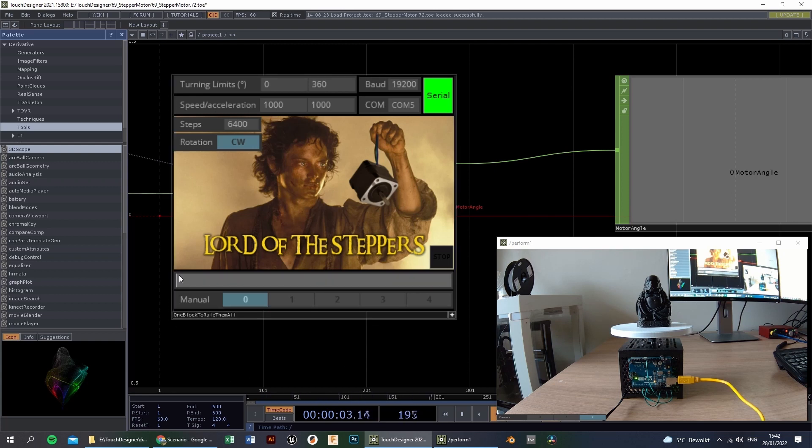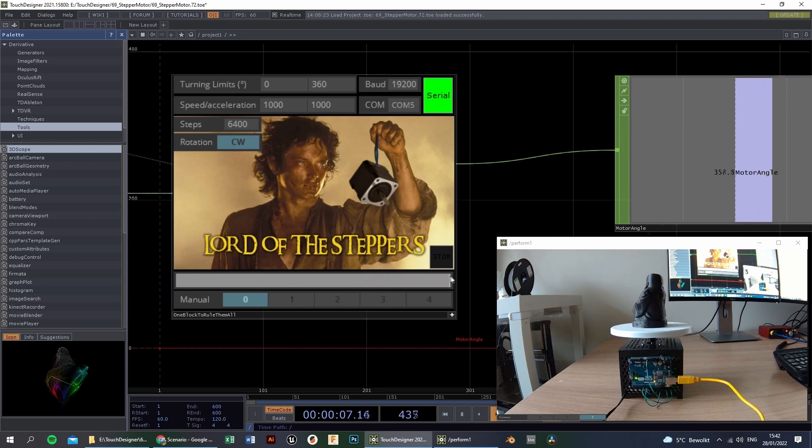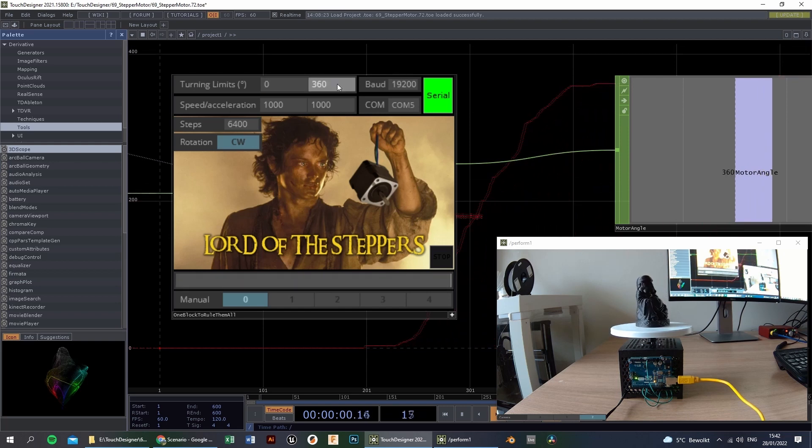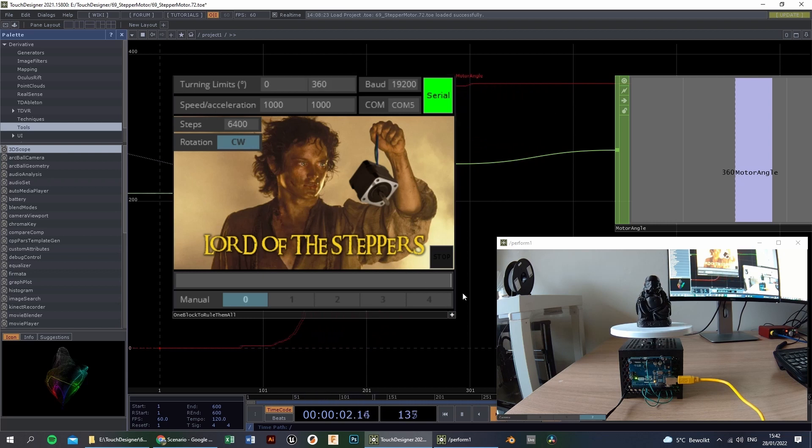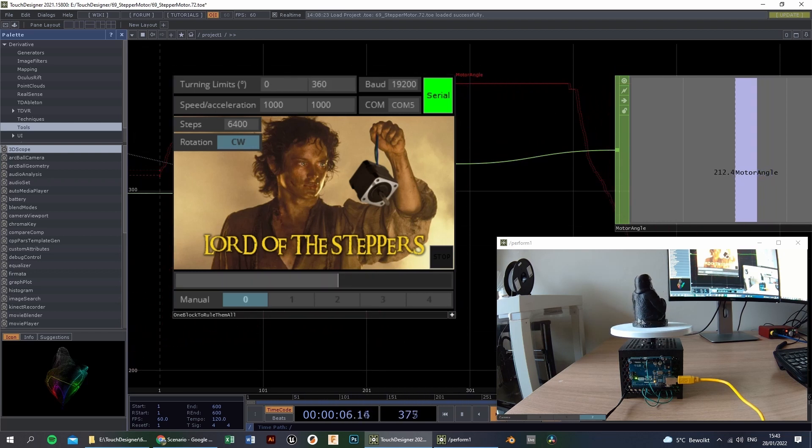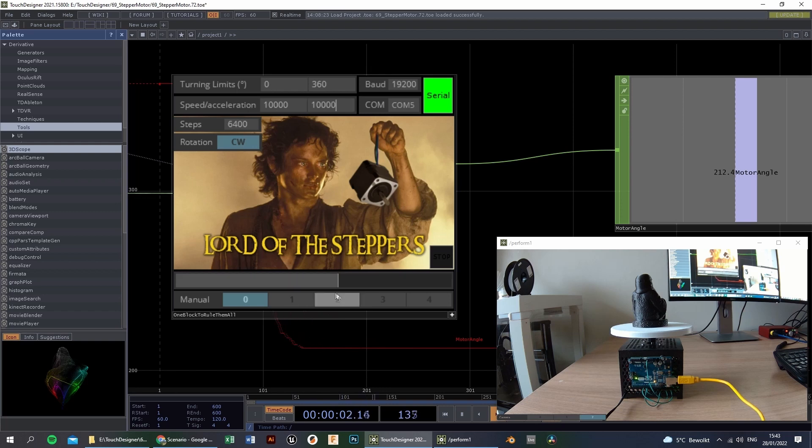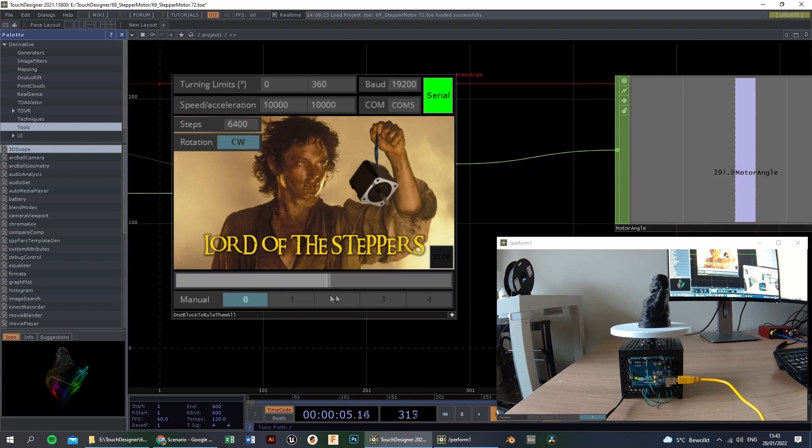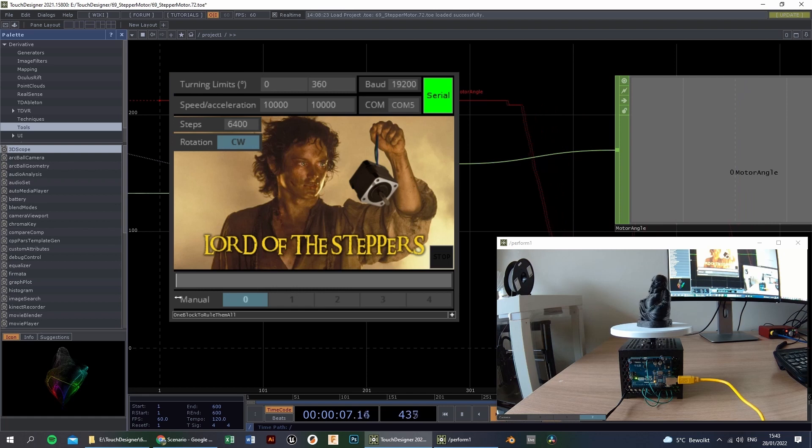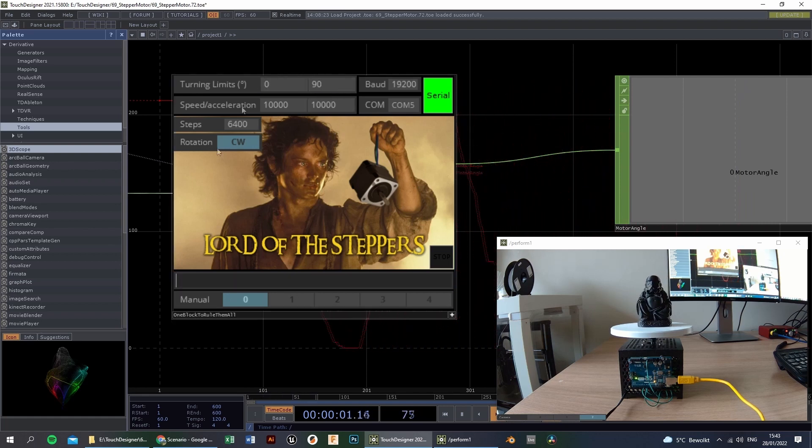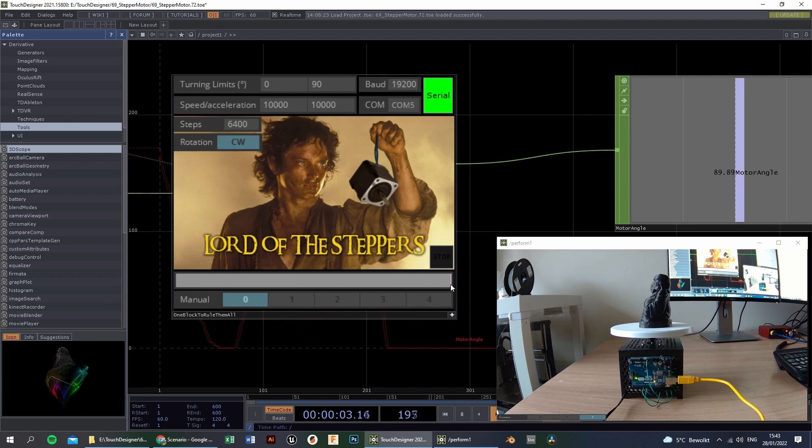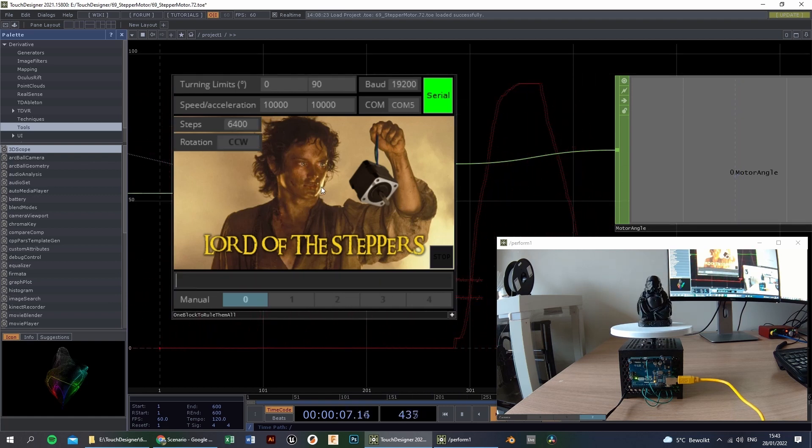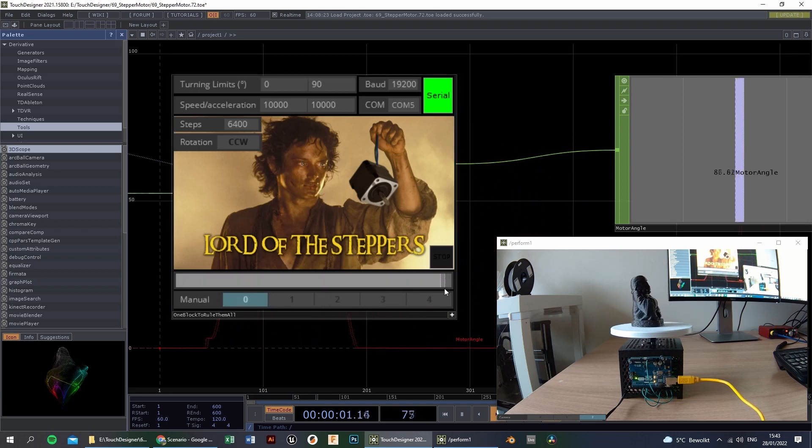First we are going to check the manual operation. It will move from 0 to 360 degrees, depending on this slider. You can see it's not that responsive, so we need to increase the speed and increase the acceleration. Now it's much more responsive. If you want to move from 0 to 90 degrees, it's also possible, we do it like this. And if we want to rotate in a different direction, you do it like this.